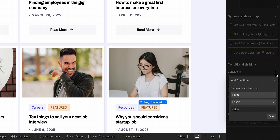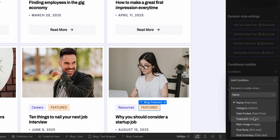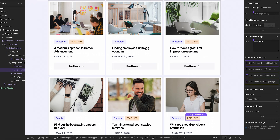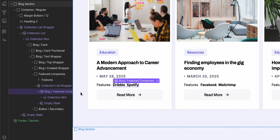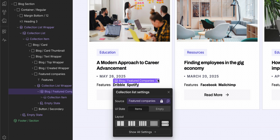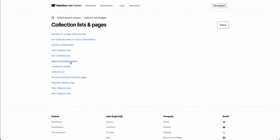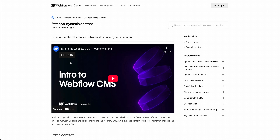For example, you can use conditional visibility to show or hide elements based on CMS field values, like displaying a featured label only when a post is tagged as featured. You can even nest collection lists to display related content from a separate CMS collection. If you want to learn more, be sure to check out the Webflow Help Center — but those are the basics of using collection lists in Webflow.